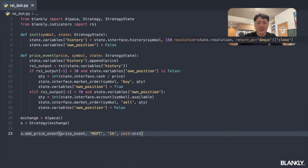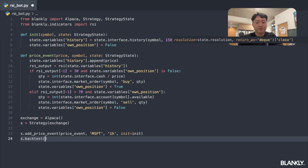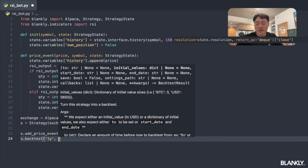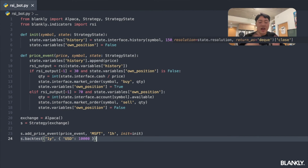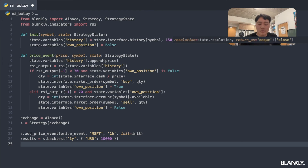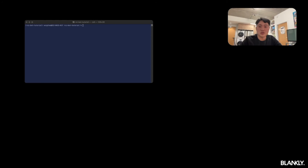Now how do we backtest this? Normally that means getting historical data, making a for loop to run through it, and calculating all your metrics — integrating multiple libraries. Blankly does this in one line: just call s.backtest(), specify the period (one year), and your starting capital (ten thousand dollars USD). That's all you need. This outputs results including metrics like compounding annual growth rate, Sharpe ratio, and much more, which we'll print to the terminal.